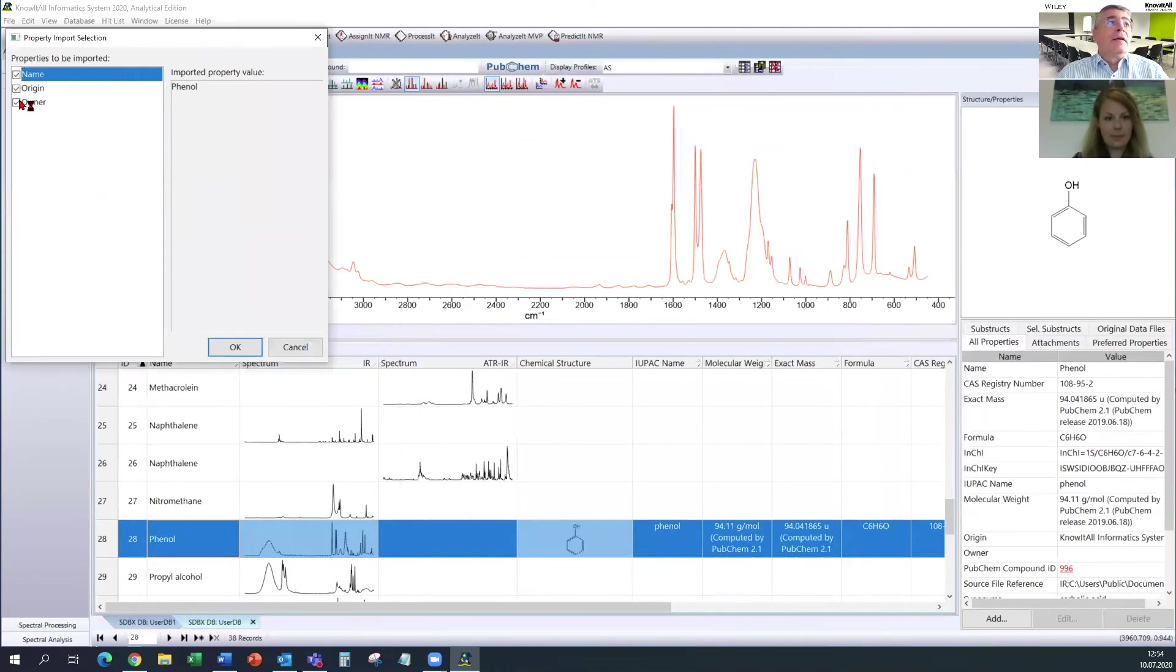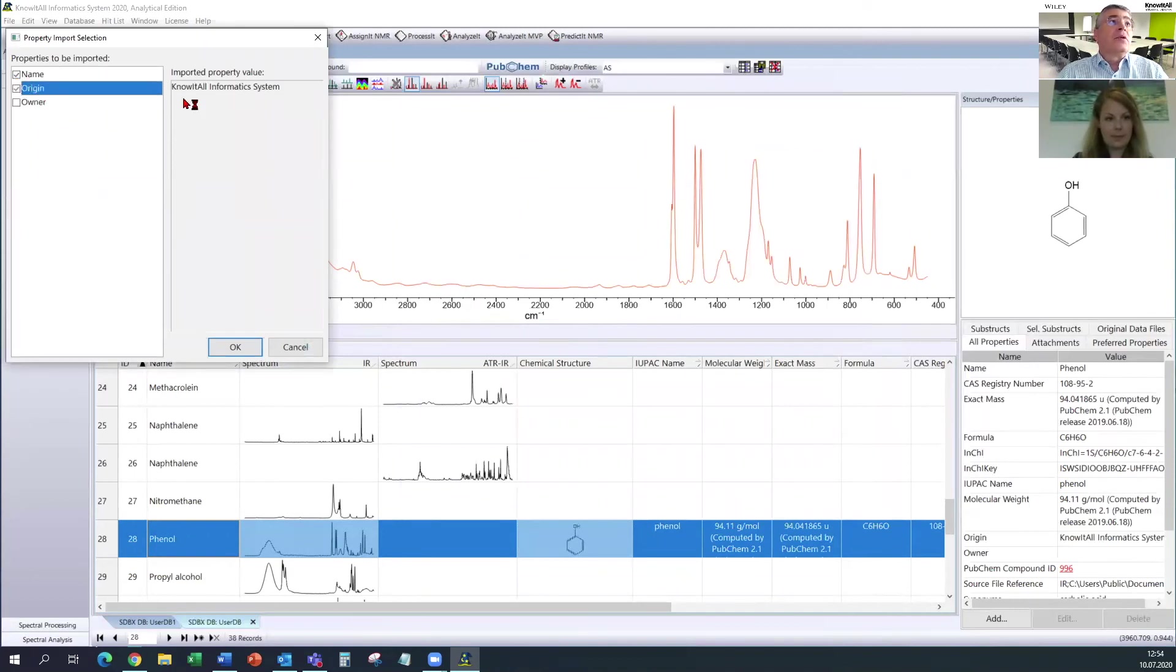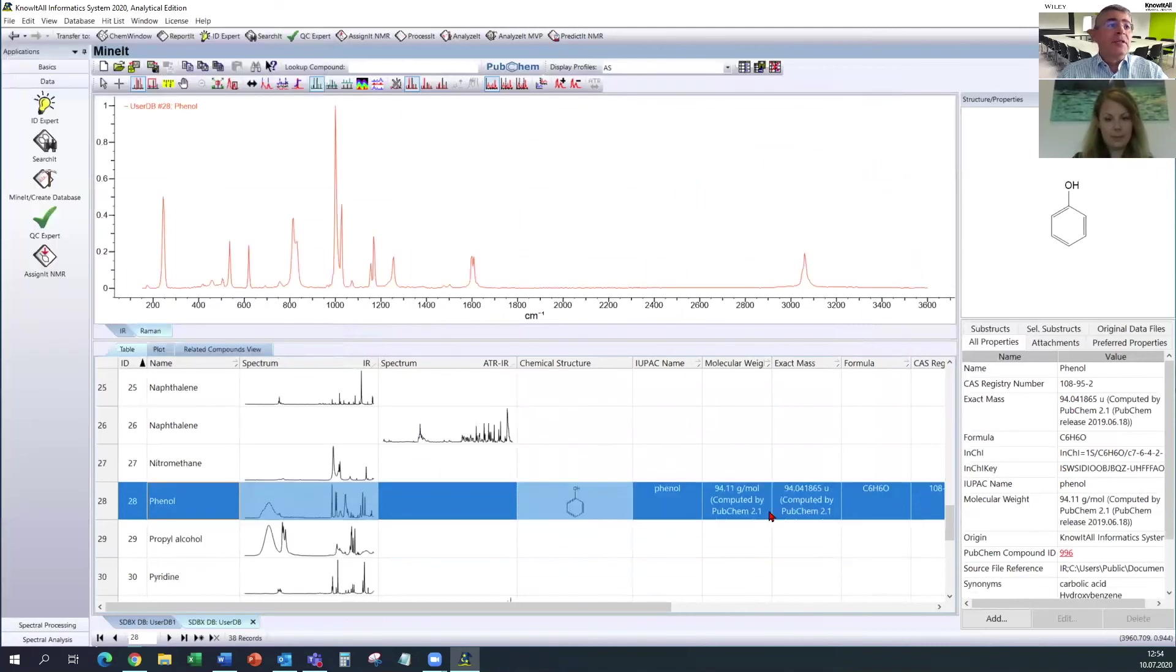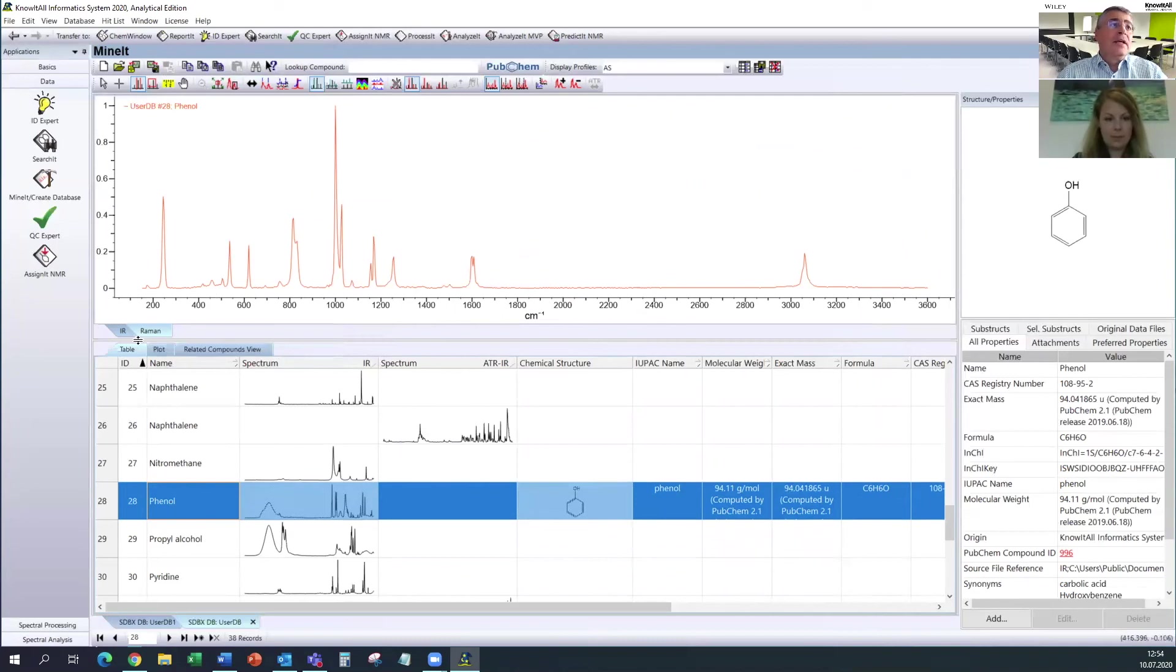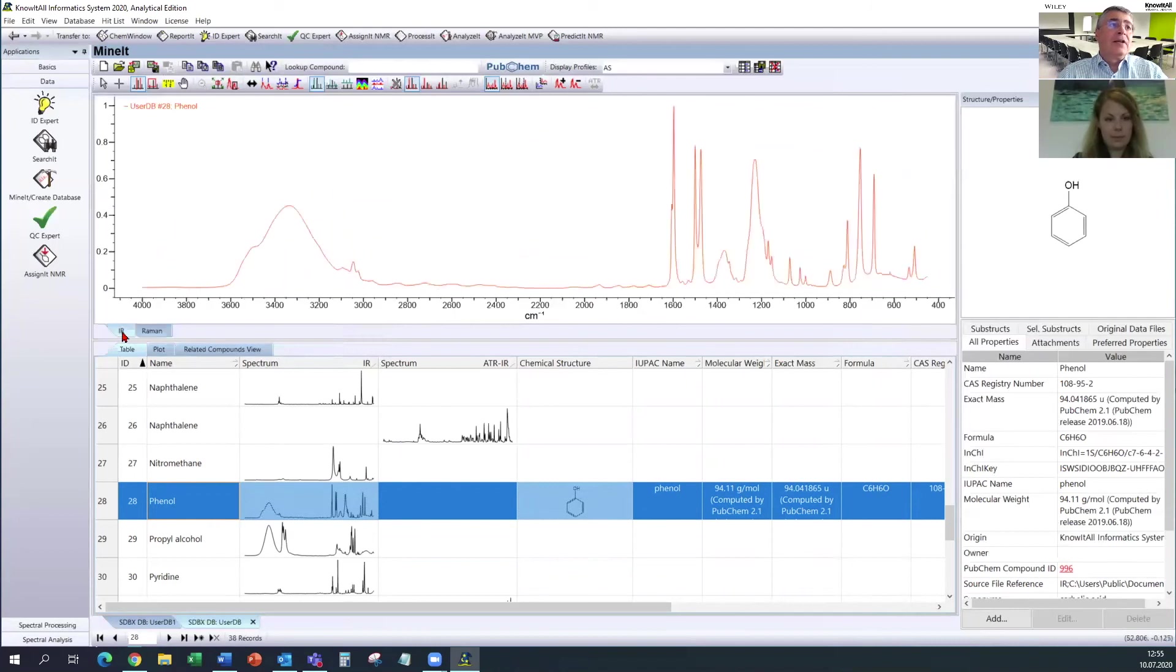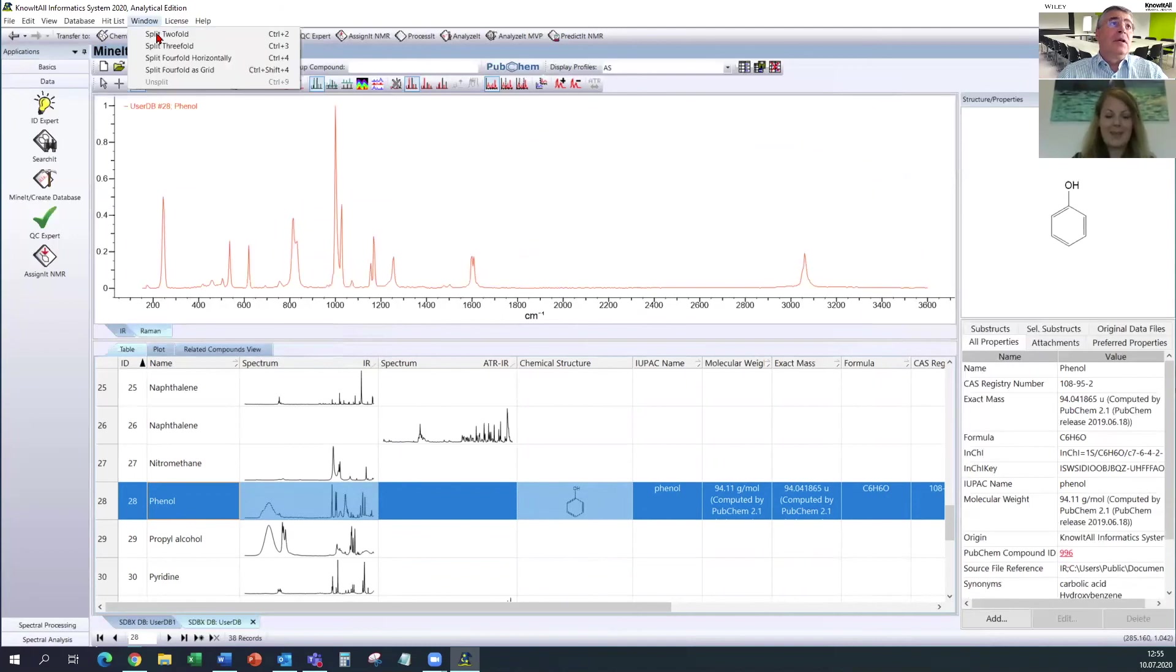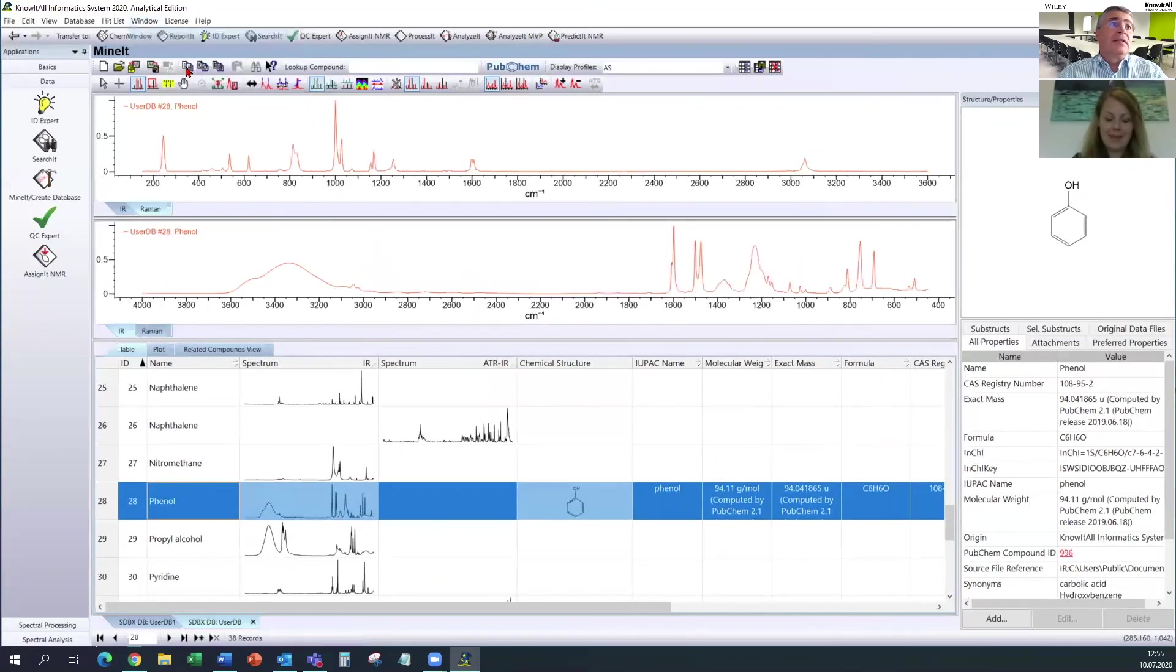And again, I can choose what we want to have as information, as additional properties. So now we have added the phenol. We see it here. We can see that this record, which is marked in blue, has now an IR spectrum and a Raman spectrum. And we can split the window and see both of them at the same time.